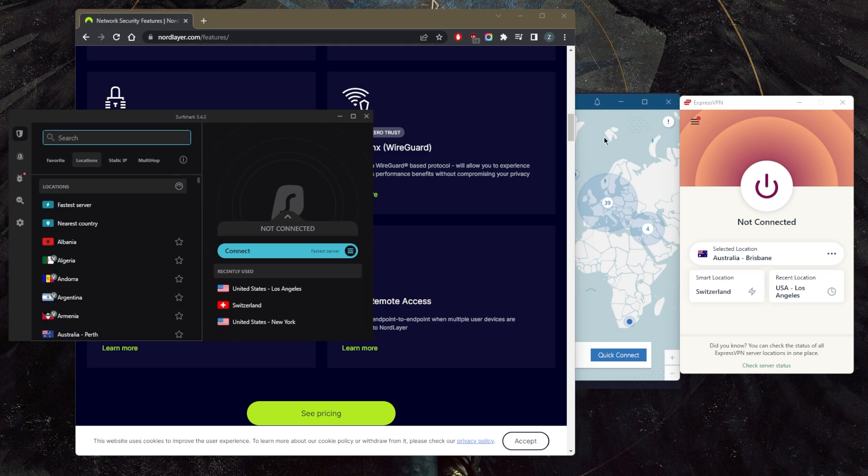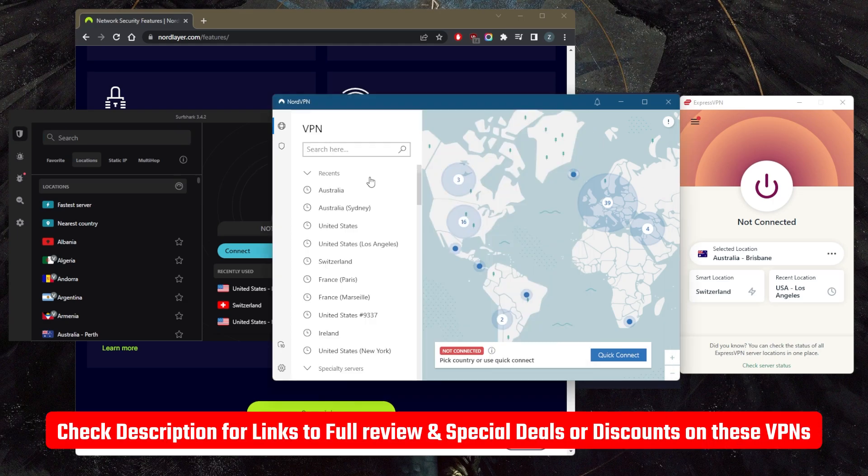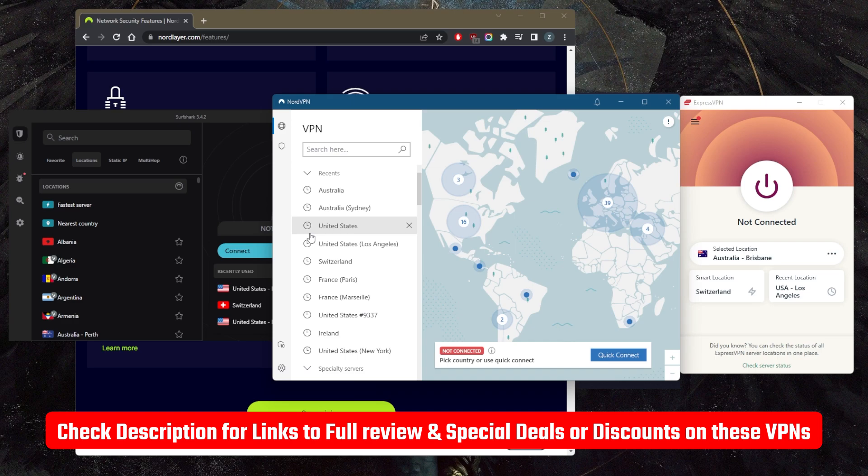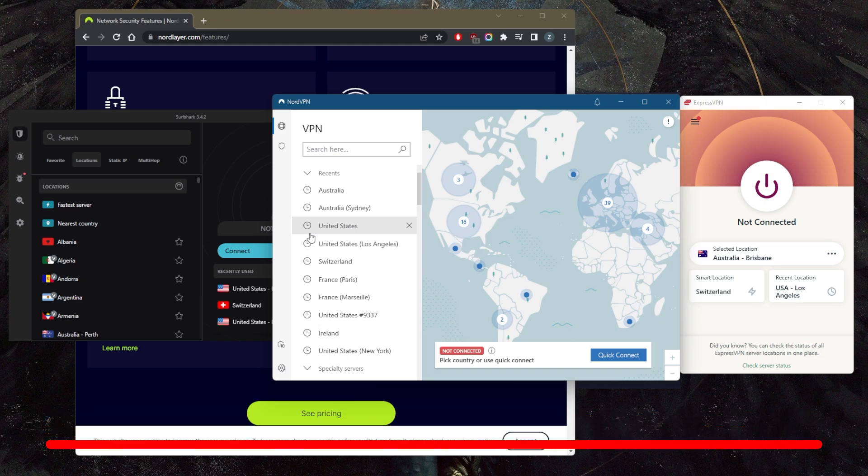So if you guys are interested in any of these VPNs, you'll find links to pricing and discounts in the description down below, as well as a full review on all these VPNs, the top three VPNs video. If you'd like to learn more about these VPNs with regards to their privacy policies, speed, streaming and torrenting capabilities, as well as security and features, besides that, comment below if you have any questions.